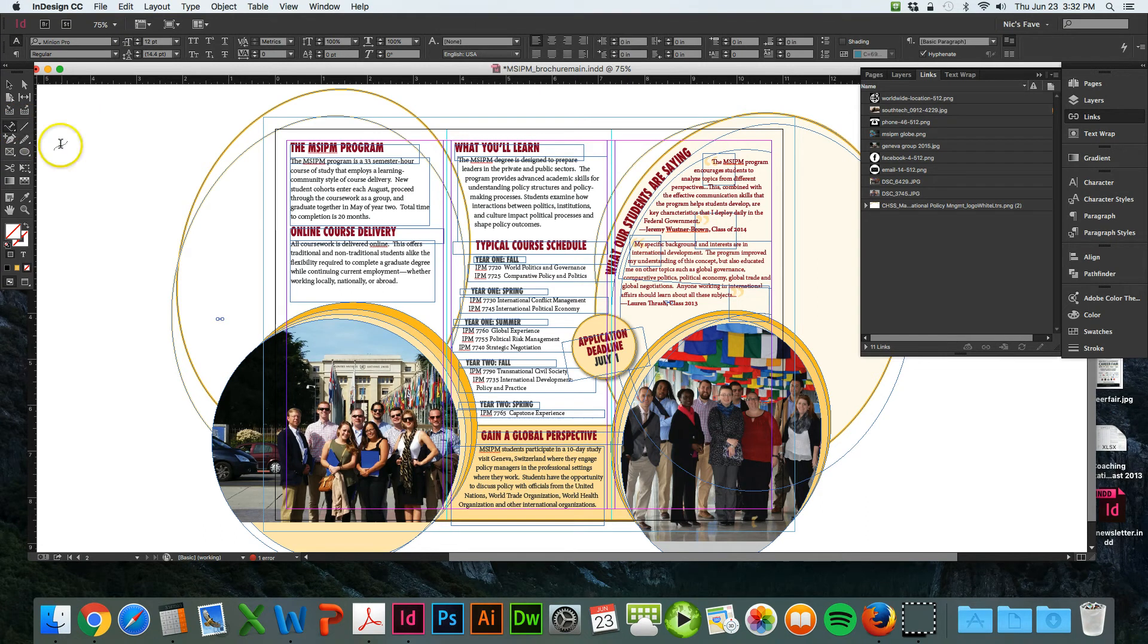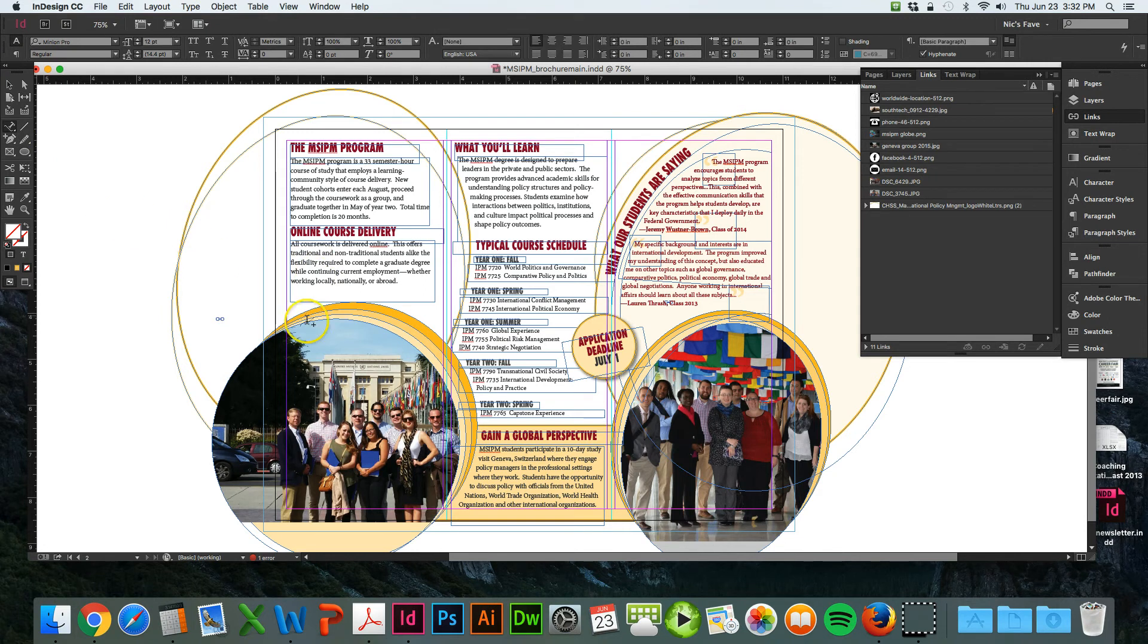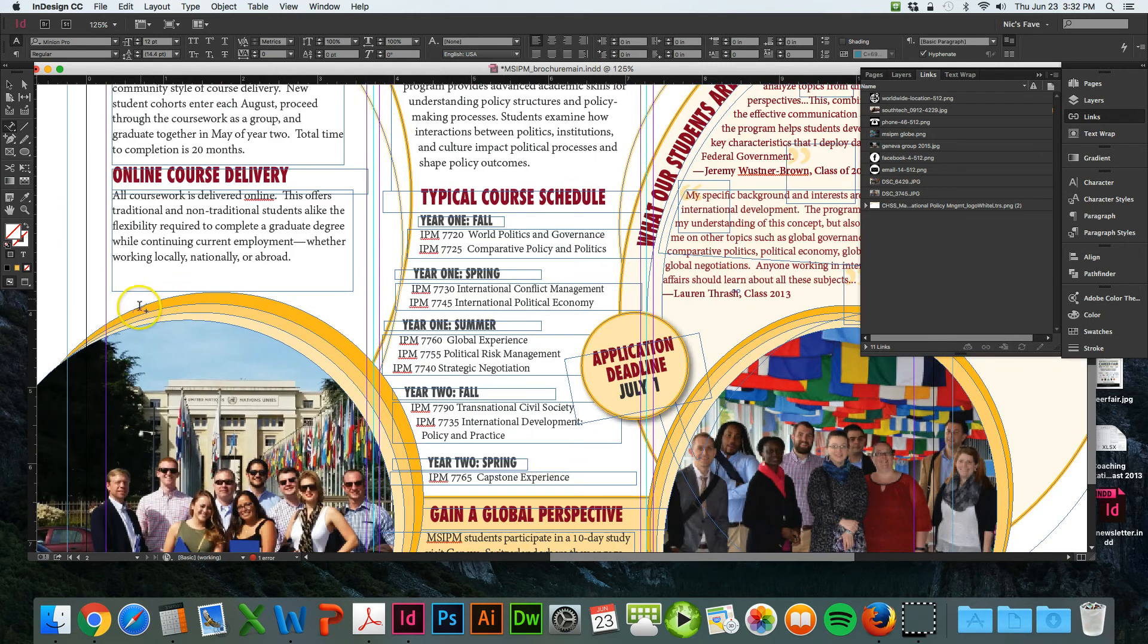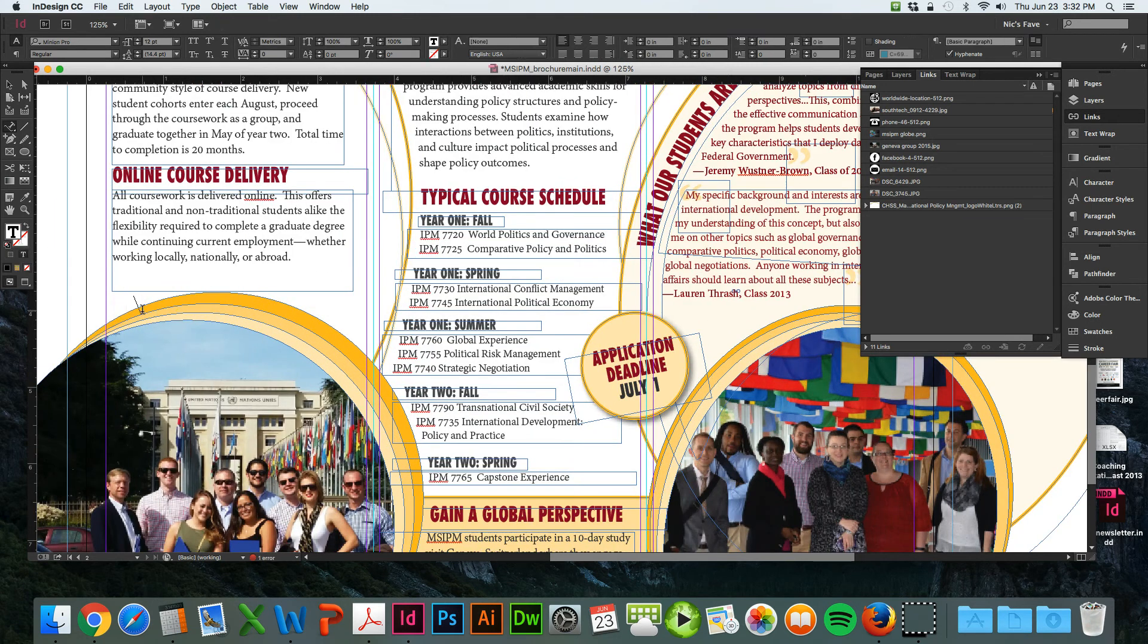Once you select that, you can click any of the shapes on the outside and start typing around it. I want to type around this large gold circle. Let's zoom in a little bit, and I want it to start around here.